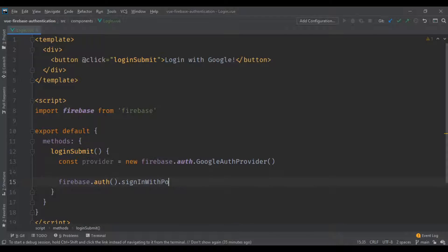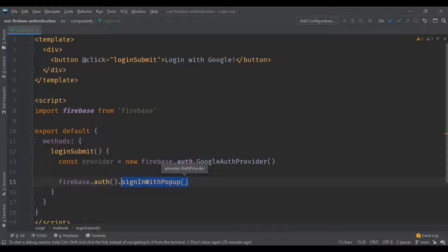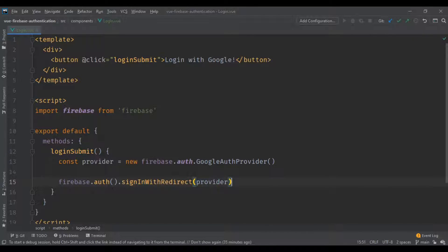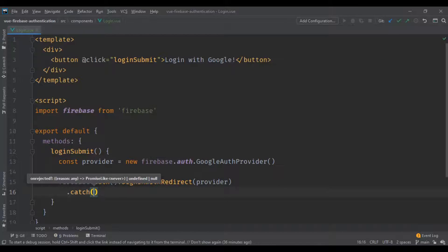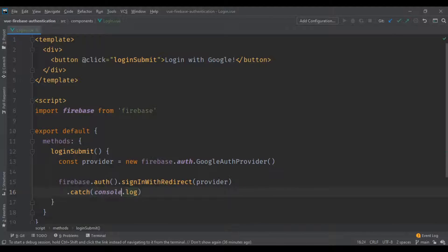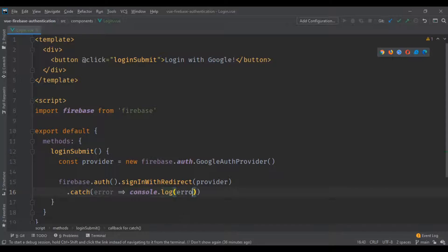The provider is going to be 'GoogleAuthProvider'. You can do 'firebase.auth.signInWithPopup' and pass in the provider, or you can do 'signInWithRedirect' and pass in the provider. I'm gonna do 'signInWithRedirect', and since this is a promise you can catch it and log the error — I'm just gonna leave the short version.